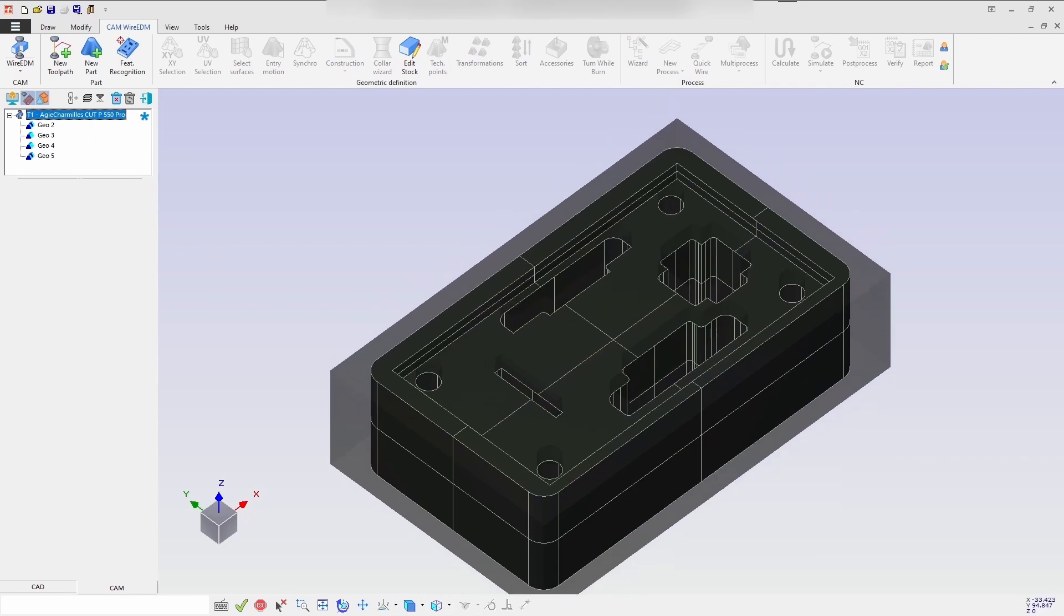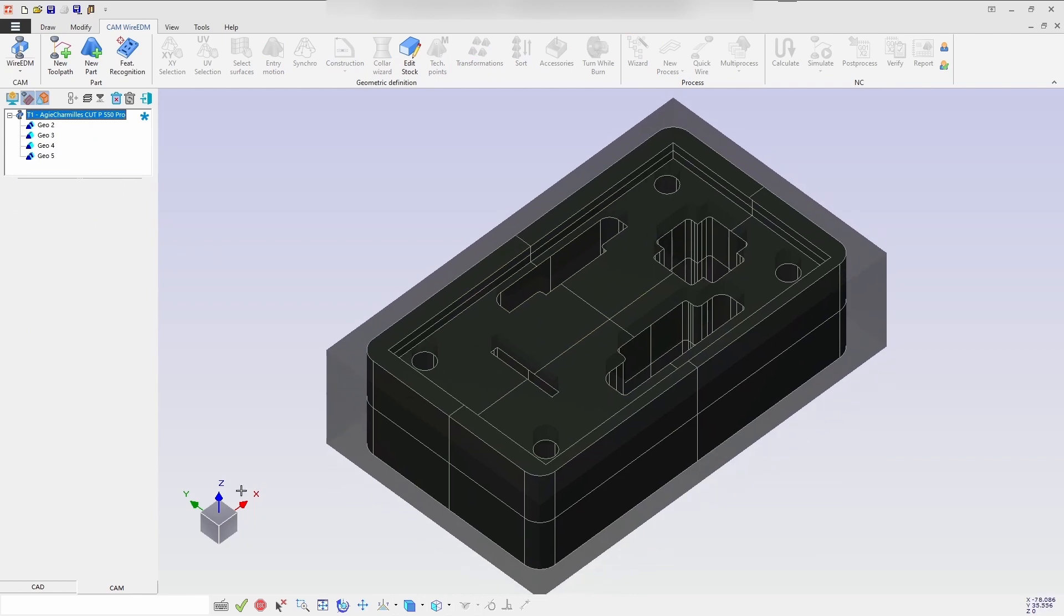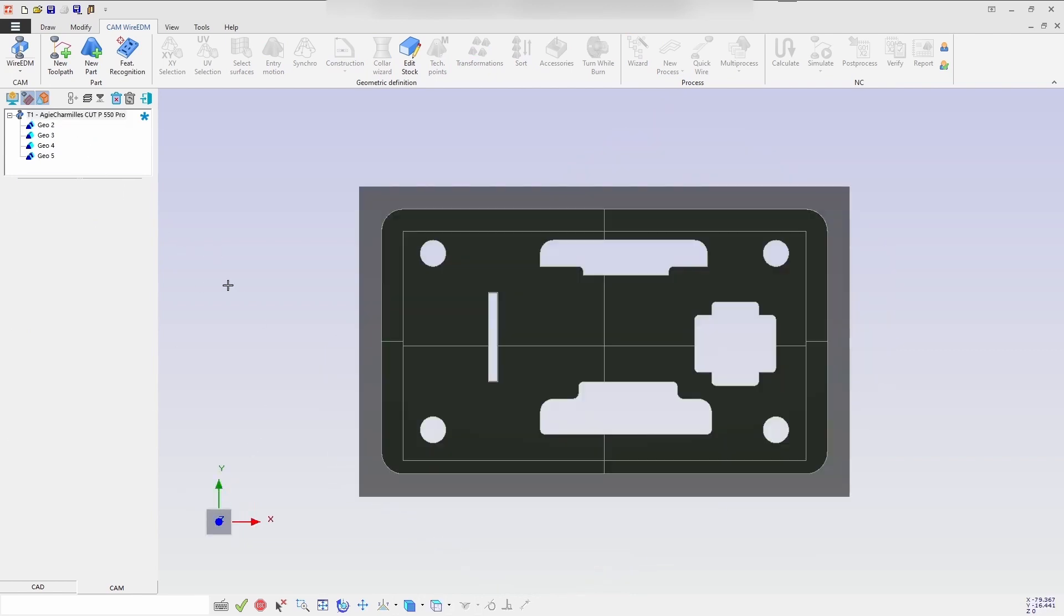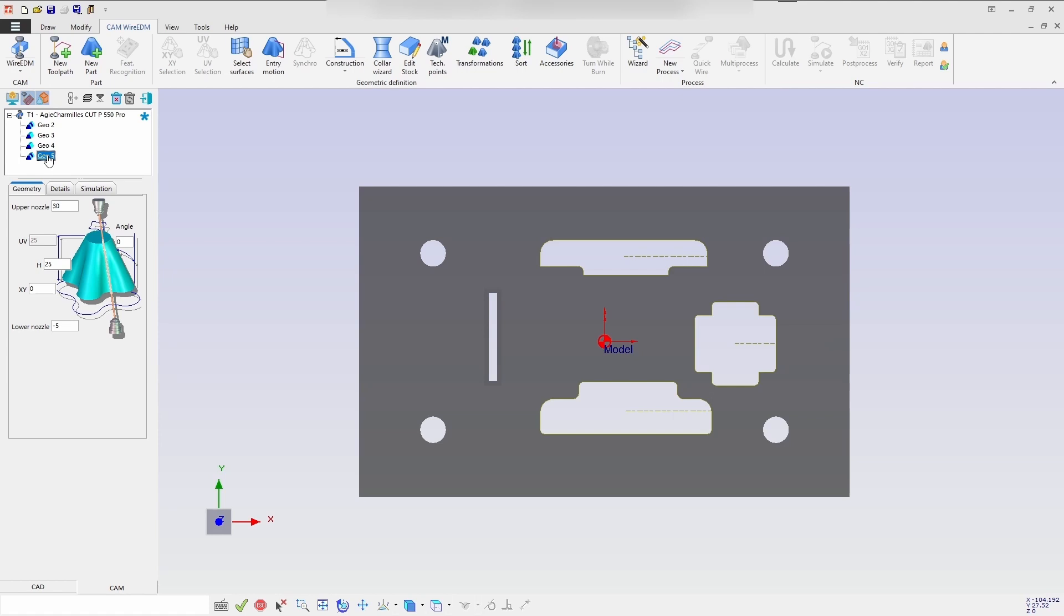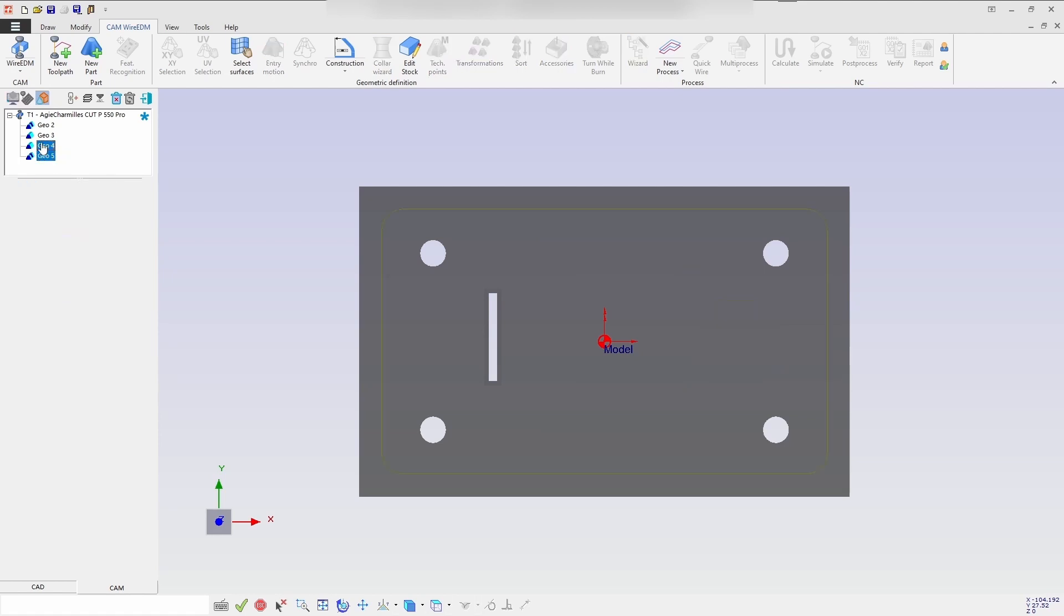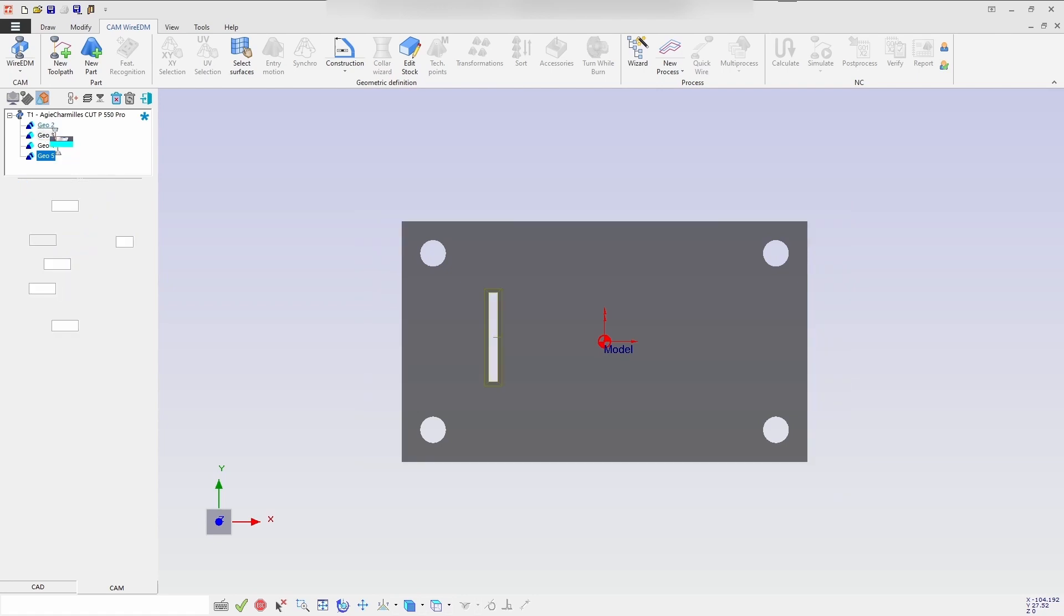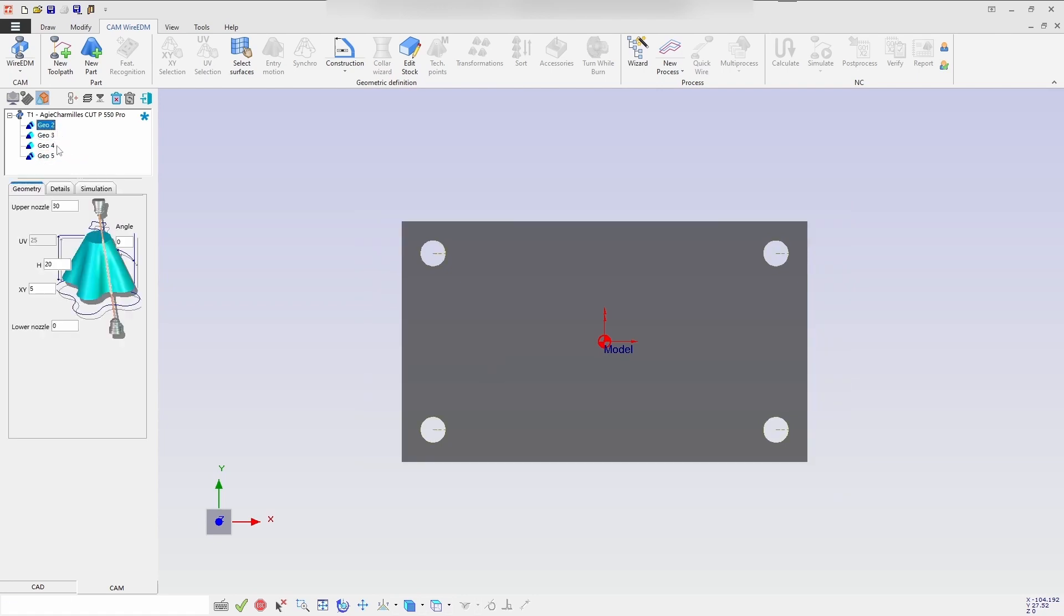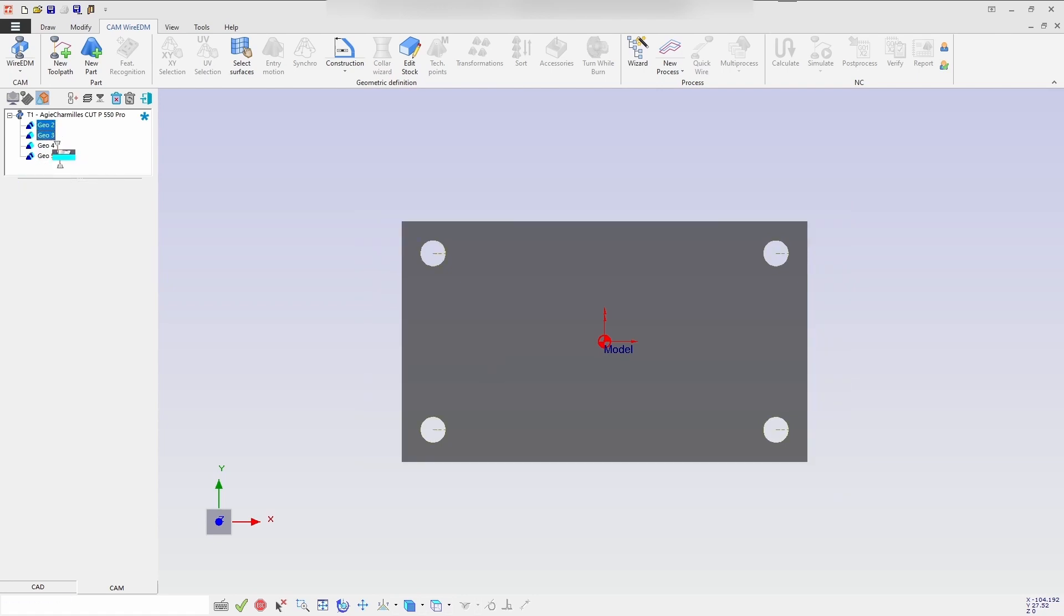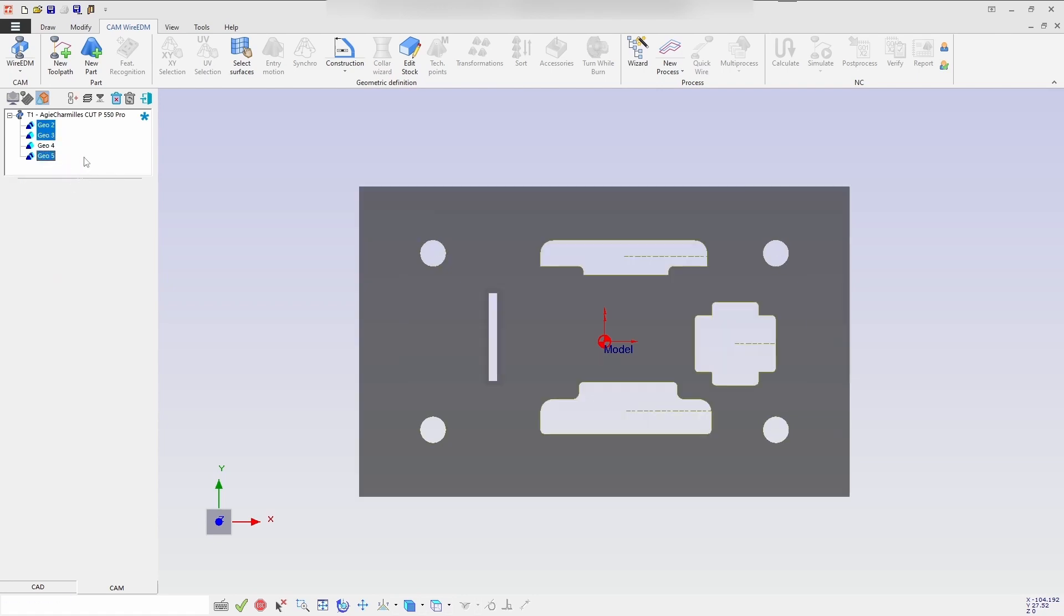I'm selecting the required geometries to be processed for the wizard process by using shift key, and linking the geos. Then continue the wizard process.